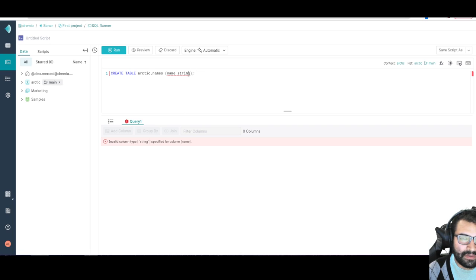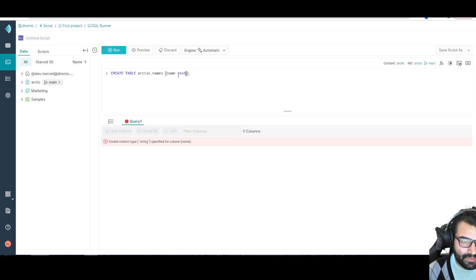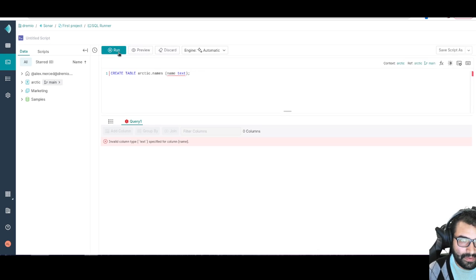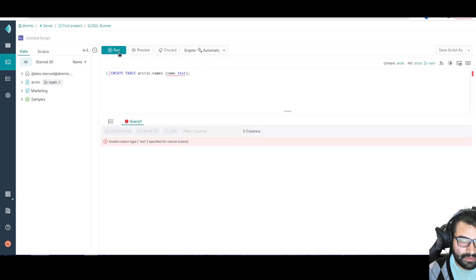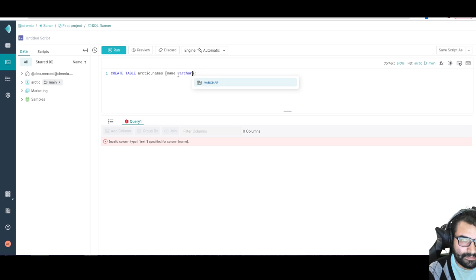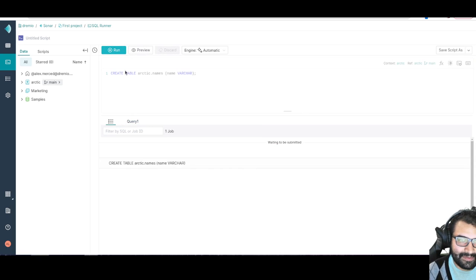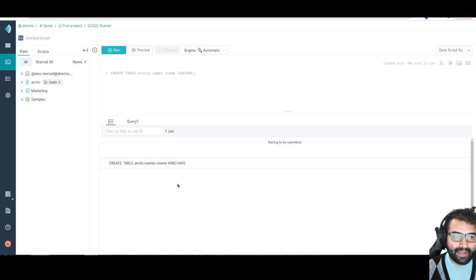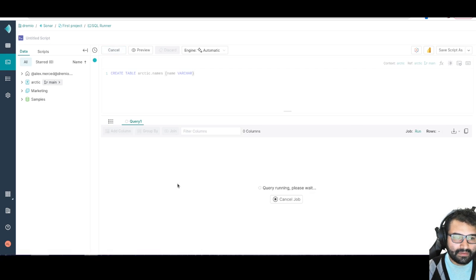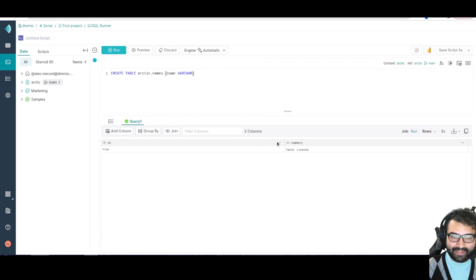What was it, text, always text. Oh, varchar. There we go, my bad. Long warning. Cool. So I've now created a table.